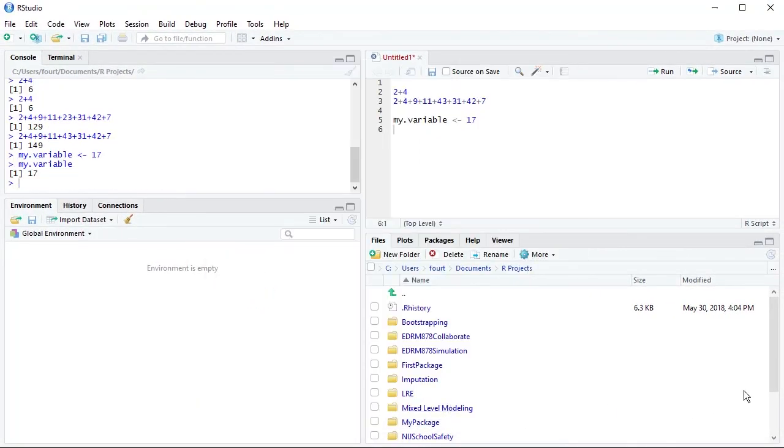So that's a brief overview of the RStudio environment. You can use it to great advantage when you're working in R.